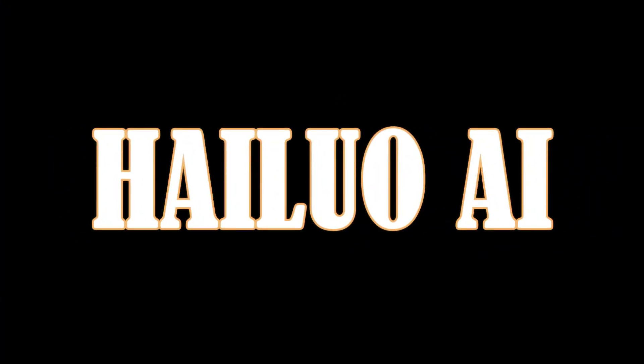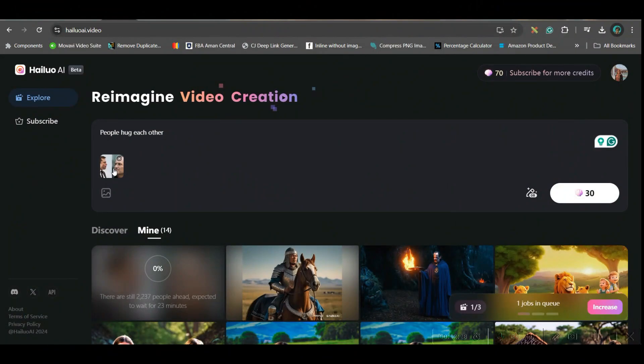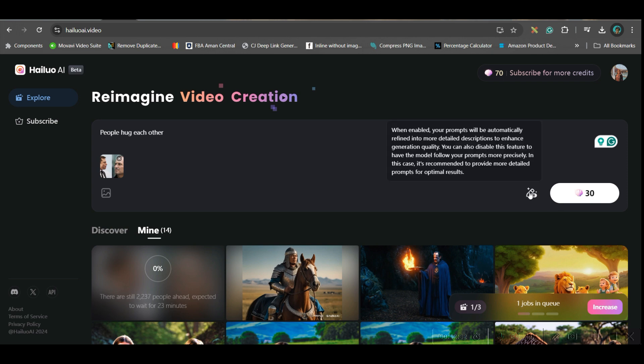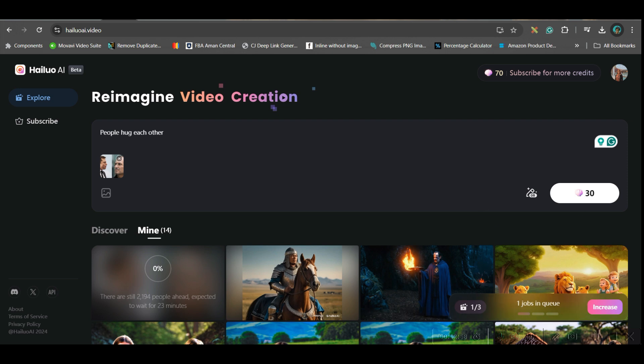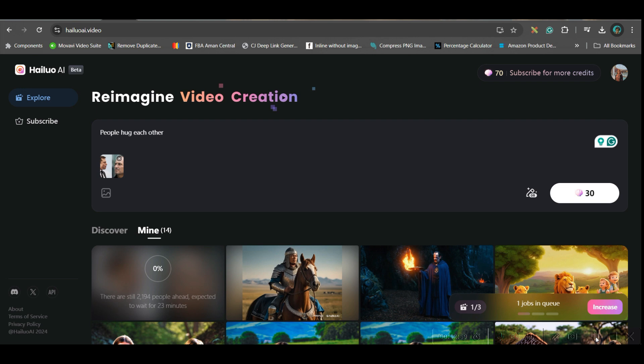So next software which I'm going to try is Helio AI. Here I have given the same prompt and the image and then I have kept the enhanced toggle on. And I have created this out of 30 credits. Well, this software provides 3 days unlimited creation and after that 100 credits per day. So each generation will take 30 credits. So from 4th day onwards, you can create 3 to 4 images. But first 3 days are absolutely unlimited and free. So let us wait for the generation to complete.